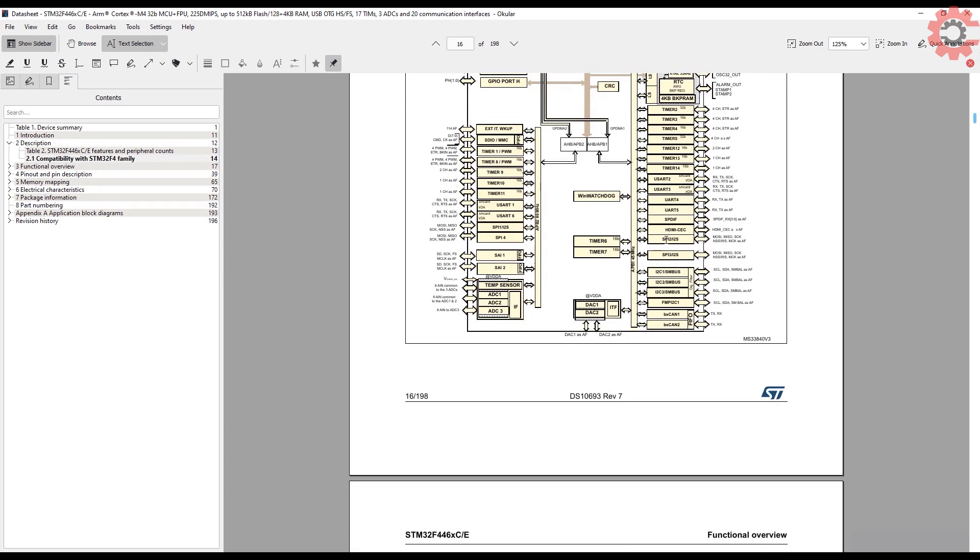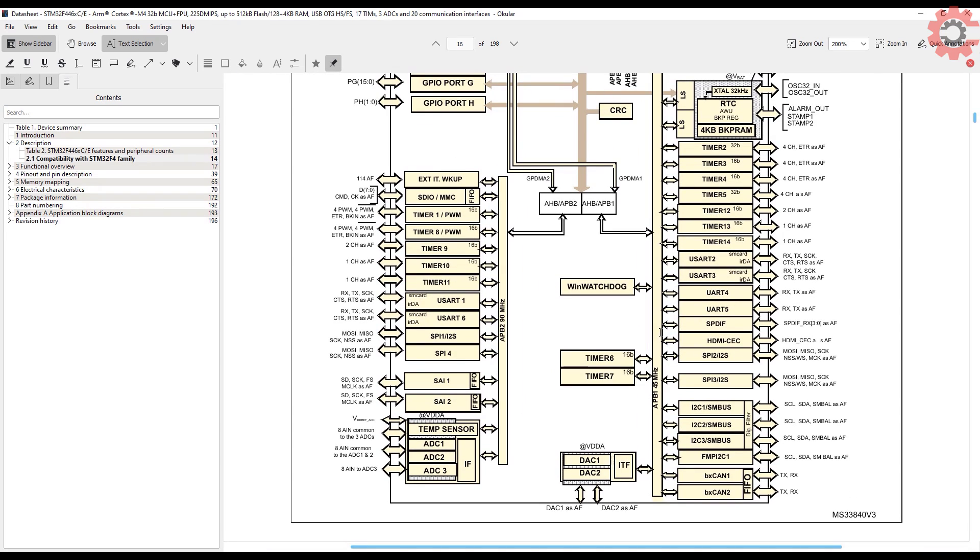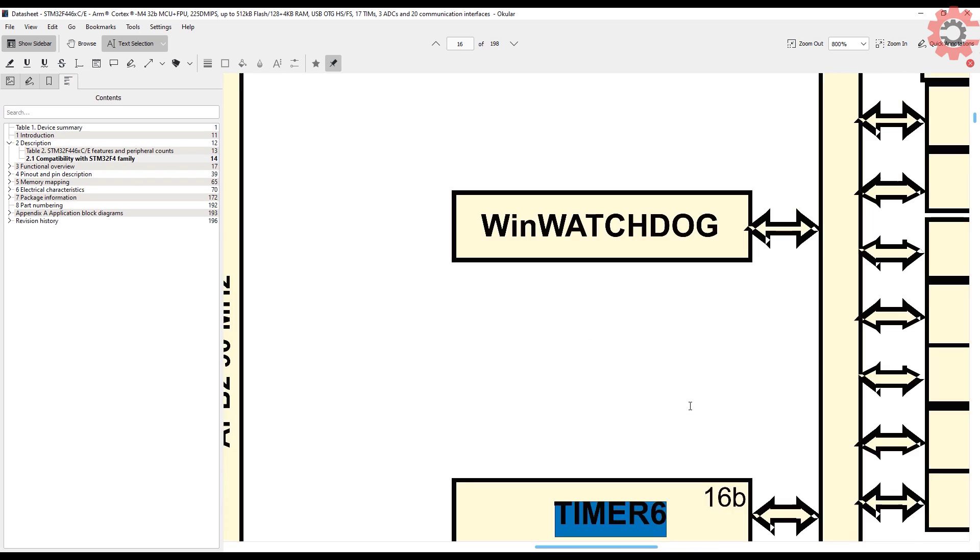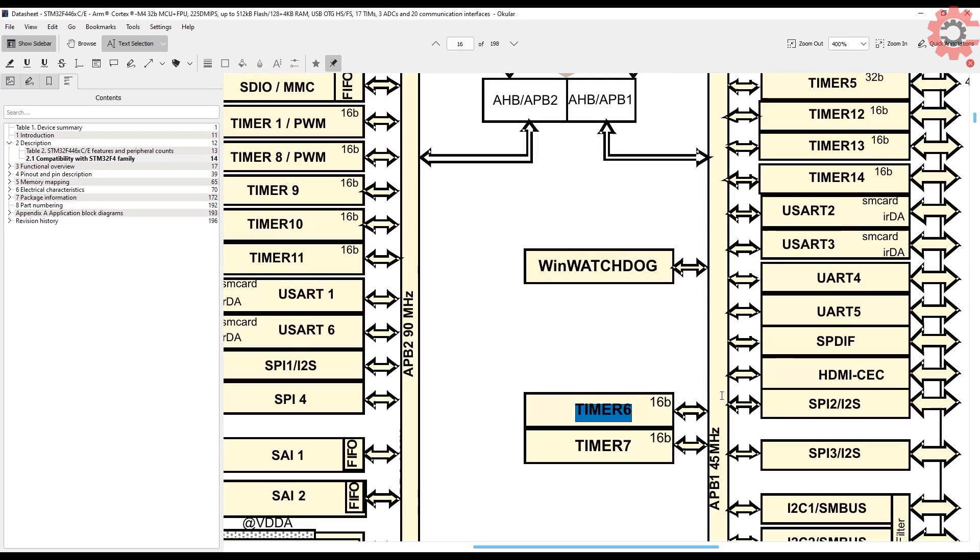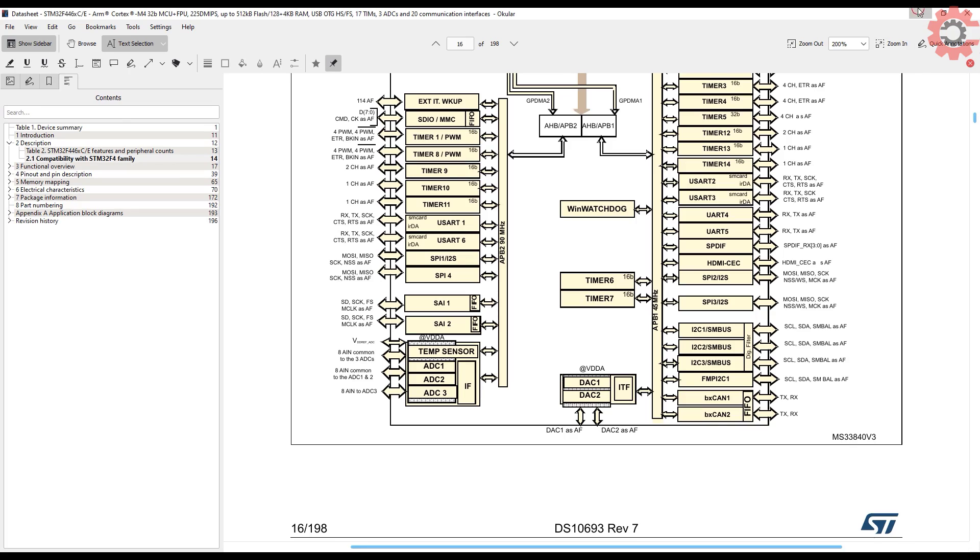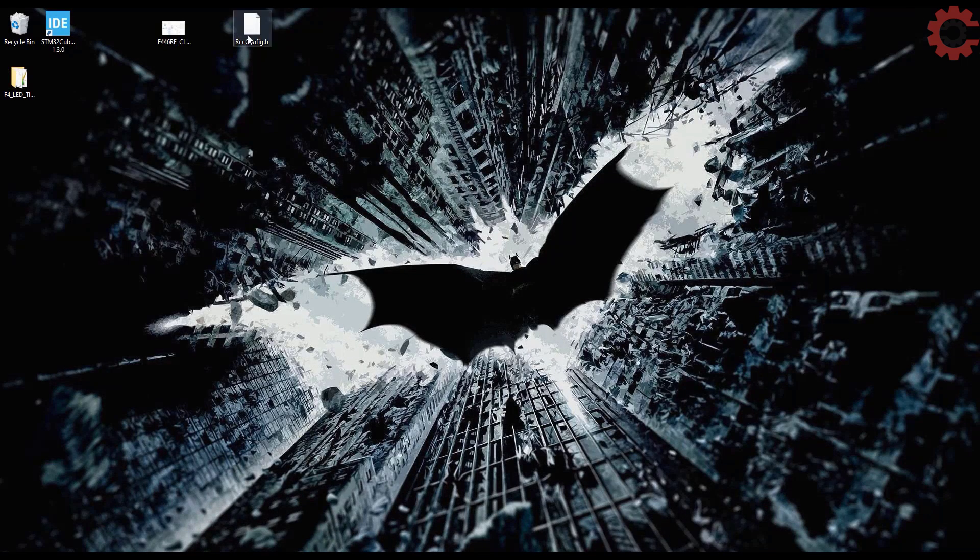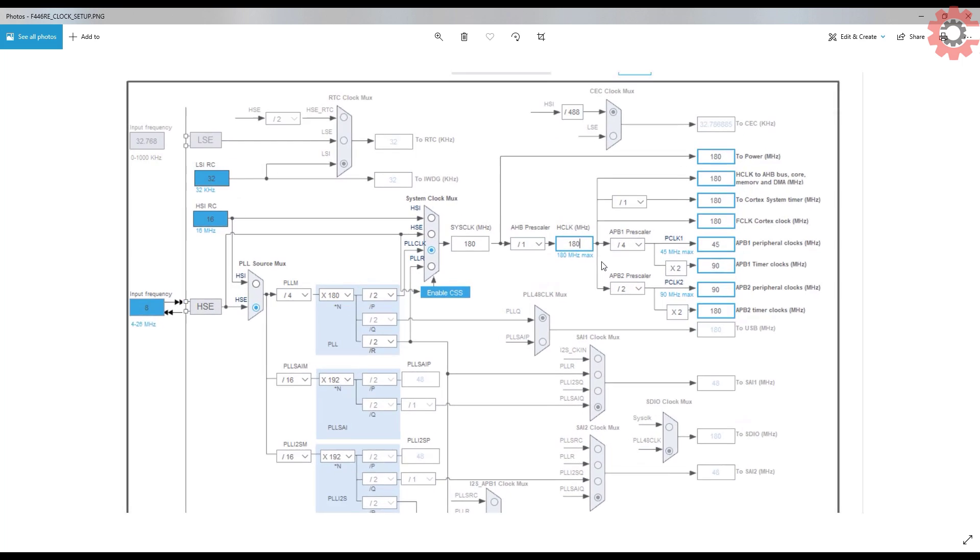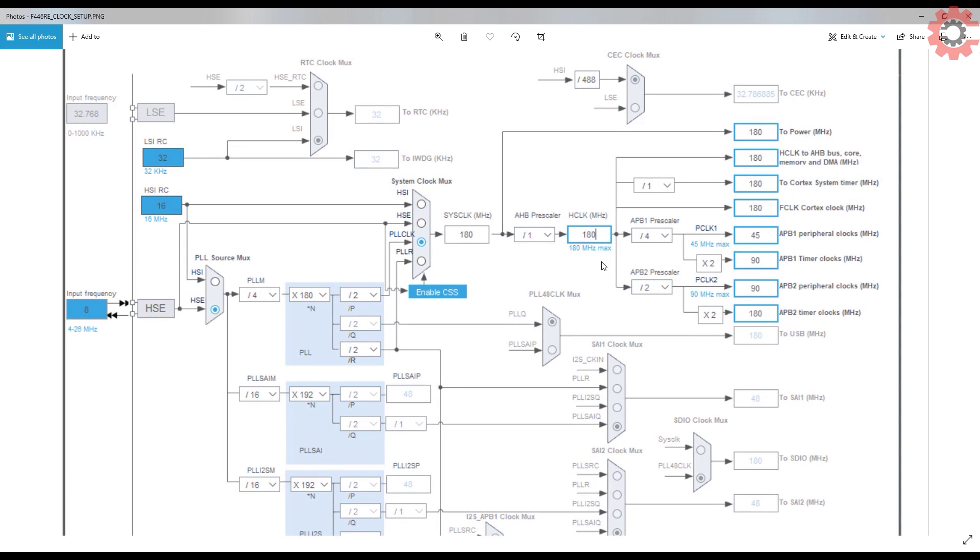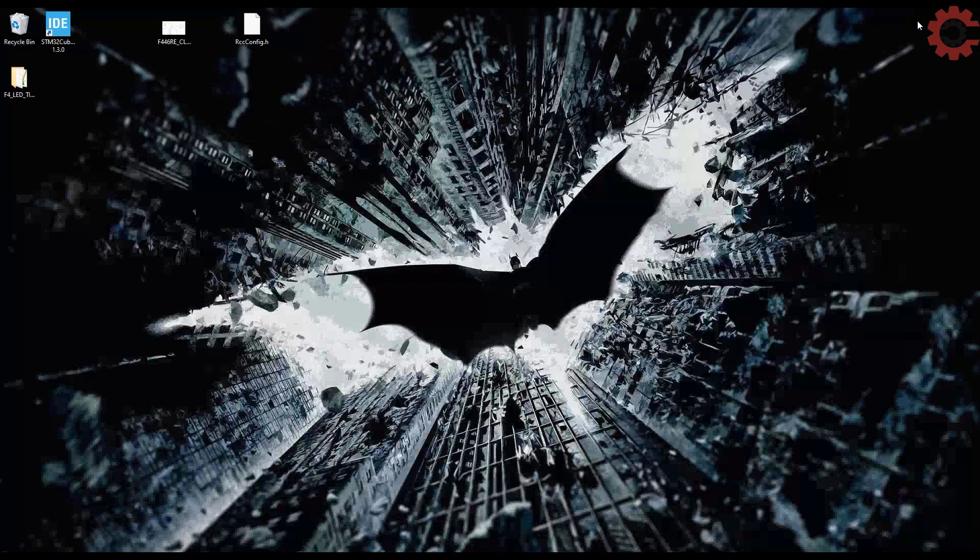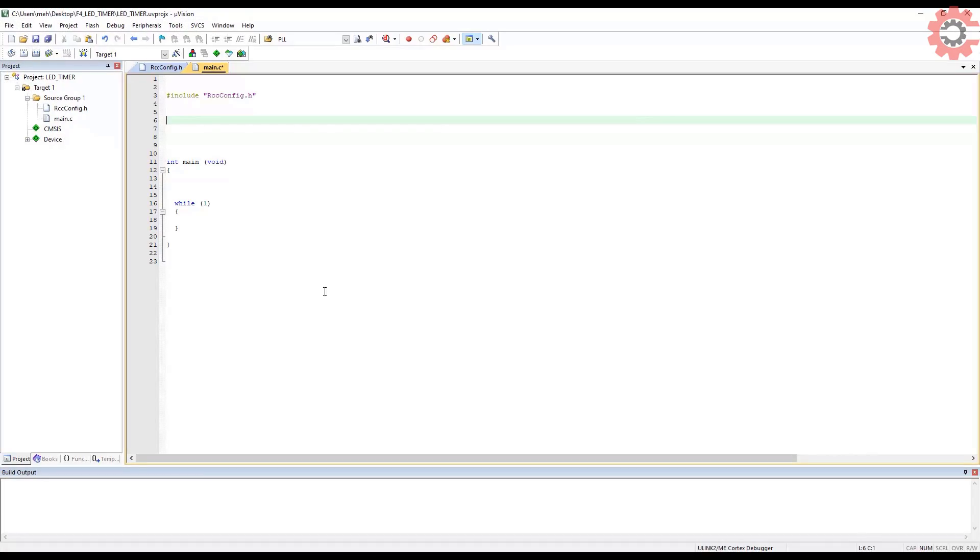This is the datasheet of F446, and this is the clock diagram. As you can see here, the timer 6 is connected to APB1 clock, whose core frequency is 45 MHz. Now, this is how my clock is configured. I have covered this in the first video, so if you don't understand, see that one first. Here I am using the external 8 MHz crystal to generate a system clock of 180 MHz. Now, if you notice here, the APB1 timer clock is running at 90 MHz. So I need to divide this 90 MHz in order to get the required delay.